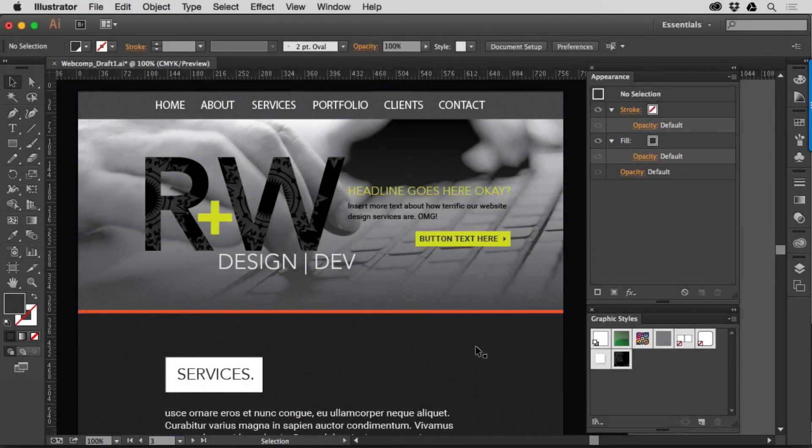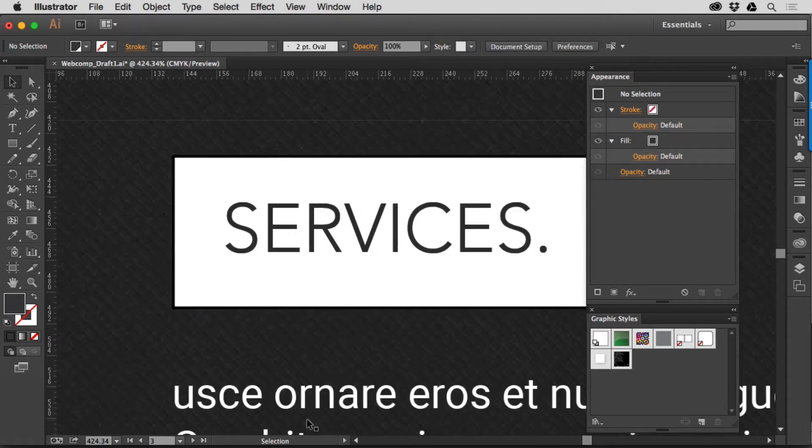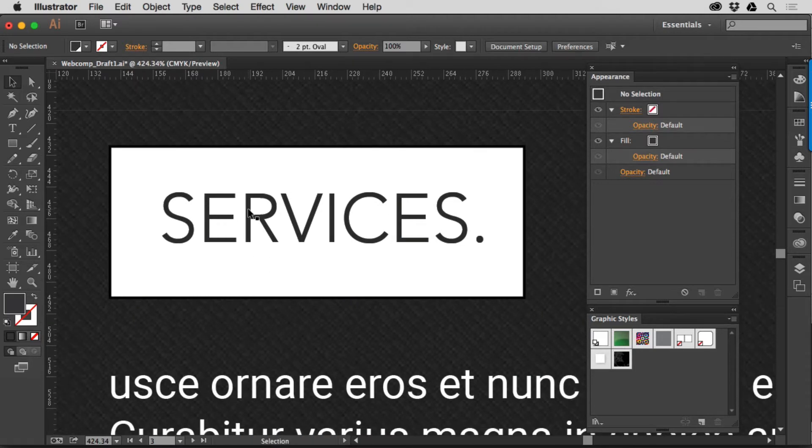So I'd like to introduce you to Graphic Styles in Illustrator because they're so cool. They're something that I use a lot and something that I think a lot of us should be using.